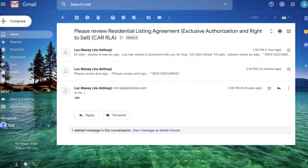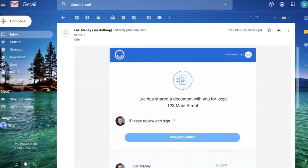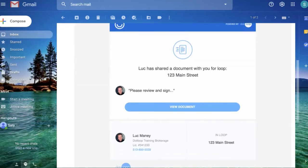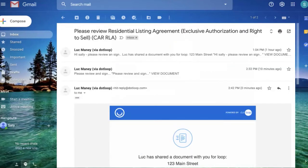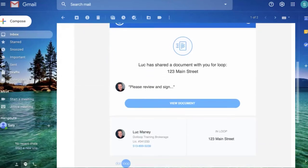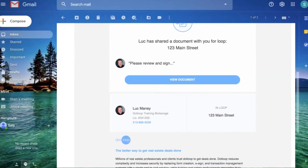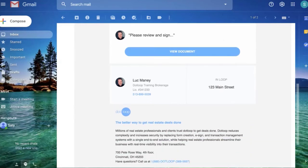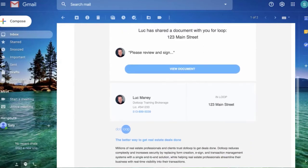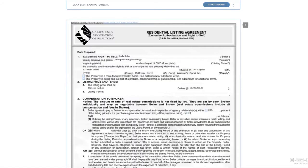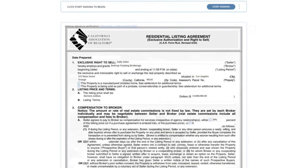When I click on the email, I can see that Luke shared a document with me. Here's the note that he wrote, please review and sign. If I scroll down, here's his brokerage information, license number. So now as the client, all I have to do is click on view document.